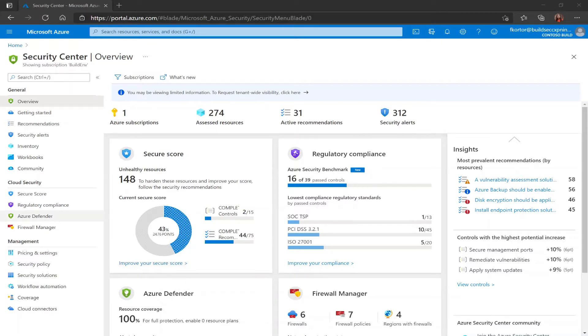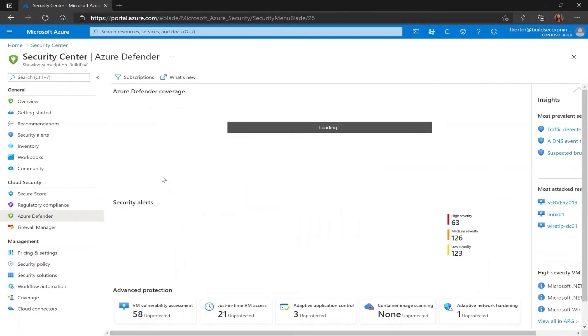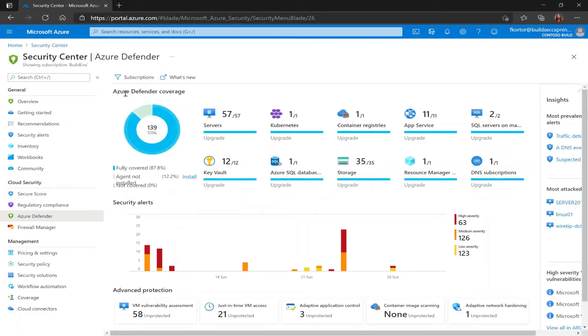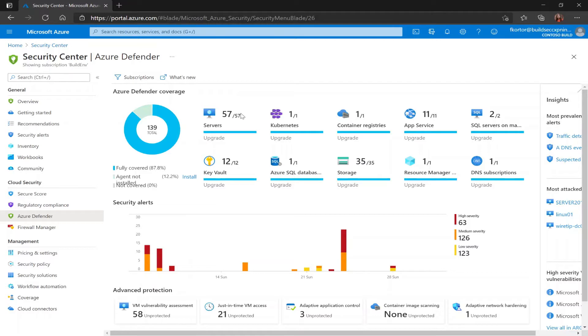By going to the Azure Defender pane under cloud security I can view my Azure Defender coverage and right now I already have Azure Defender for servers enabled on my subscription. If this wasn't the case I could click on the upgrade button and that will help me change my Azure Defender for servers coverage on the subscription.